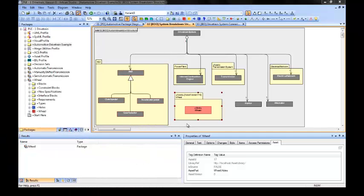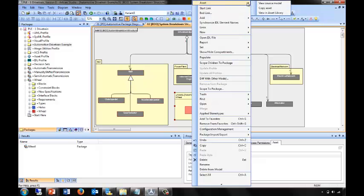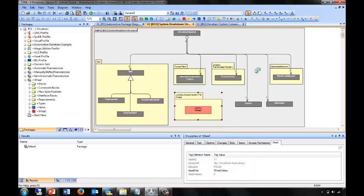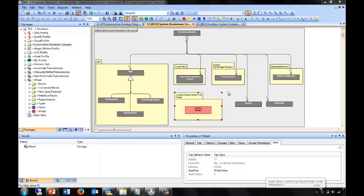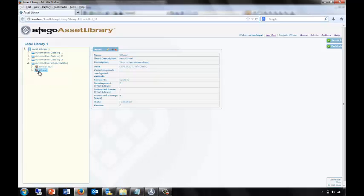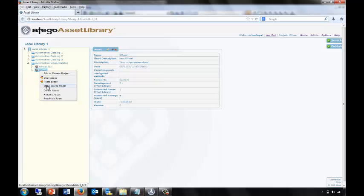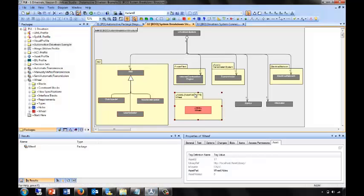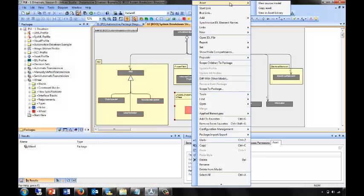By using this wheel subsystem in our drivetrain system, it's automatically linked this asset in my model to its master in Otago Asset Library. We can see that link in the property page. I can also directly link, connect to, and view the asset in Otago Asset Library. This will open Otago Asset Library and focus directly on this wheel at this version so that I can understand more details. I can then also open up the source model for this wheel from within Otago Asset Library or back from my original model in Otago Modeler.